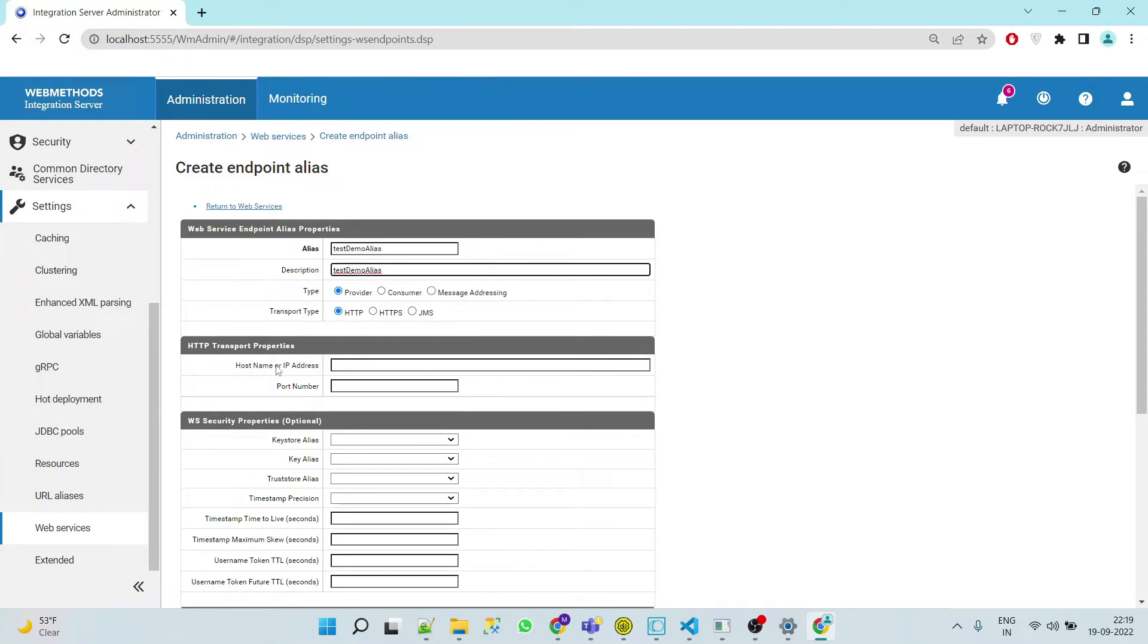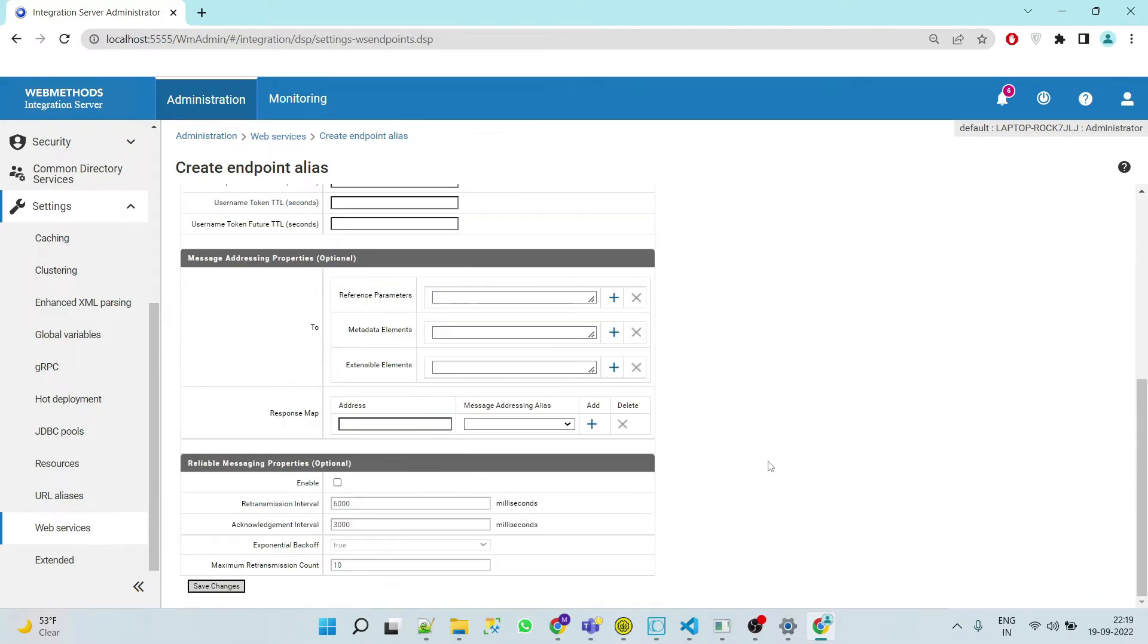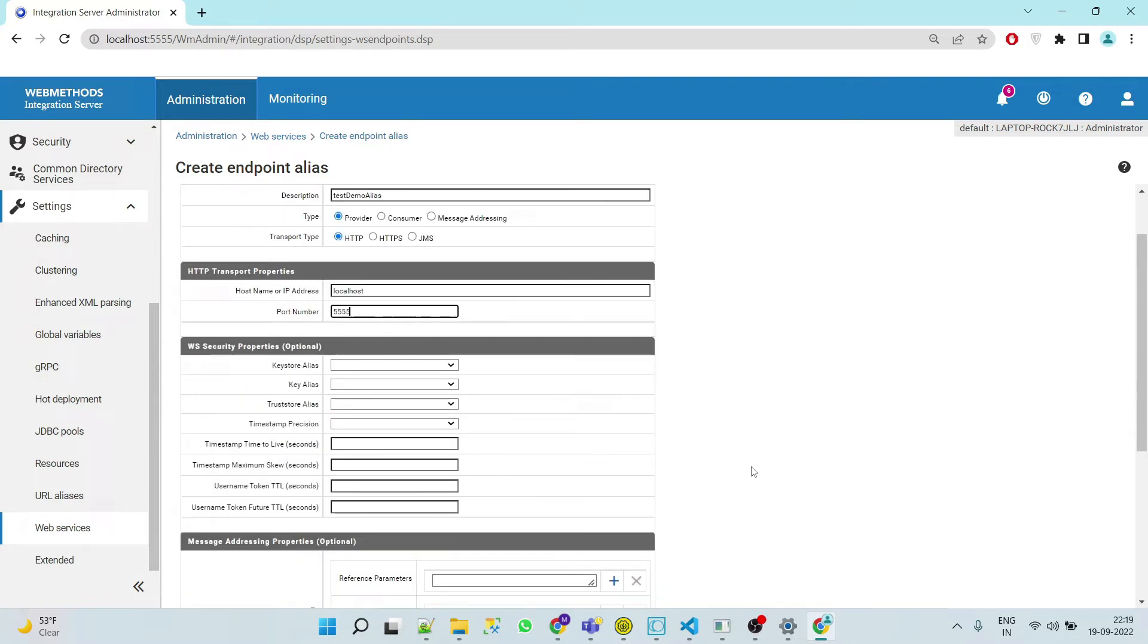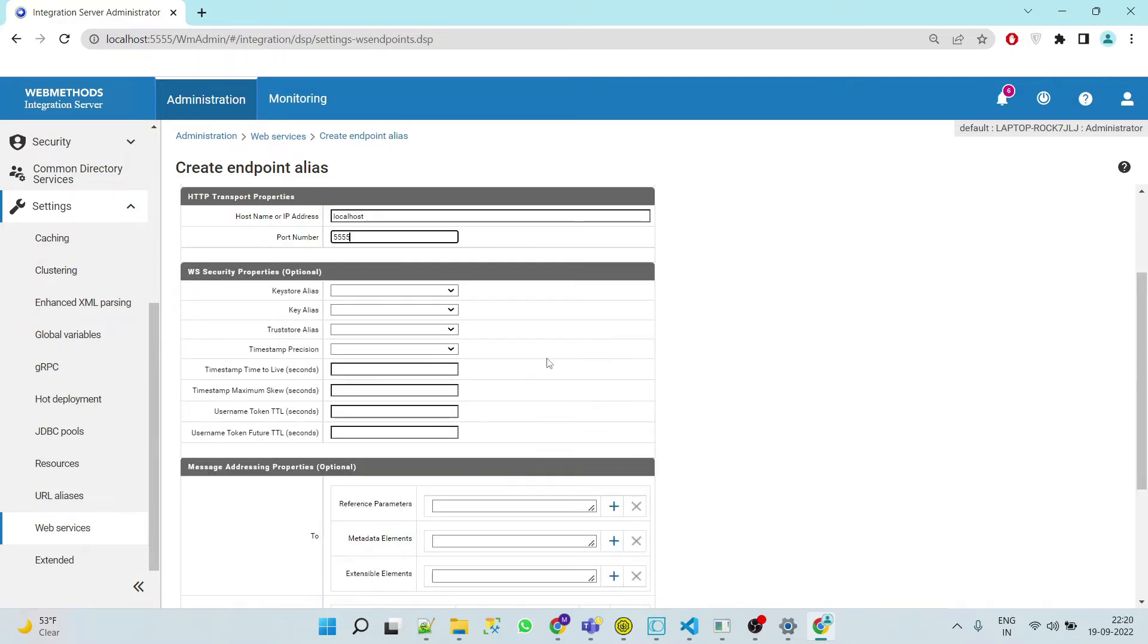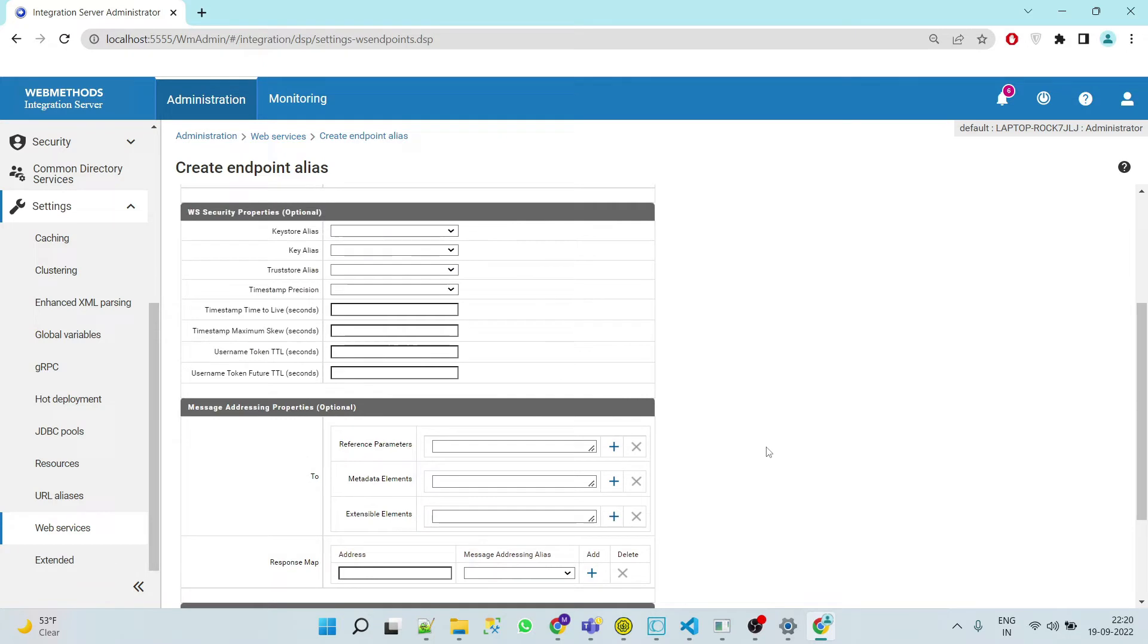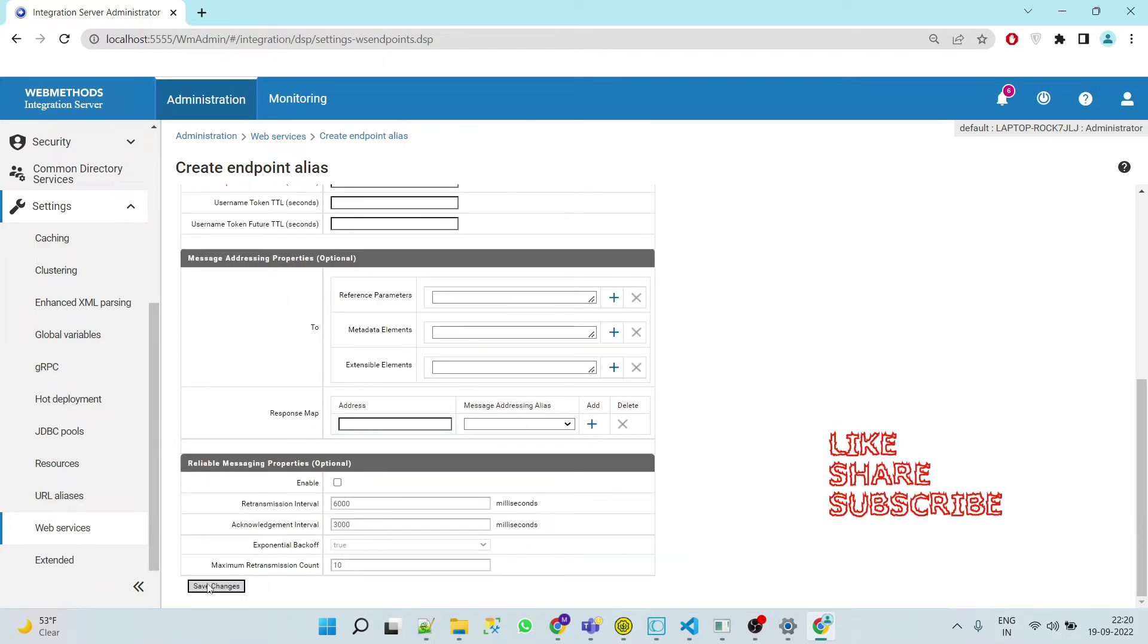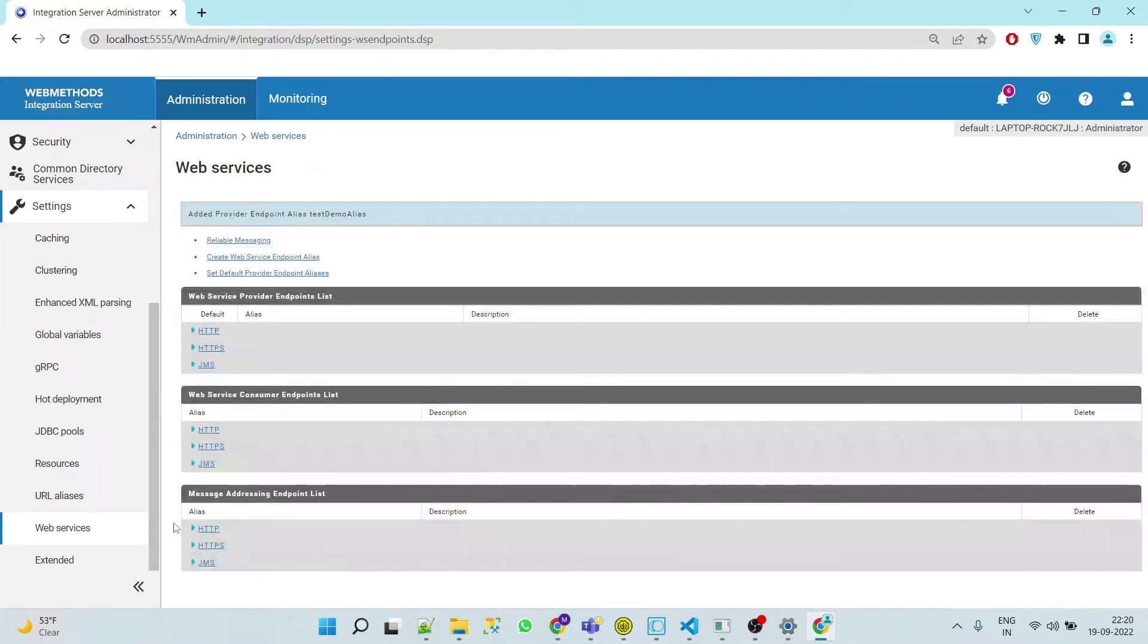So we will use for provider and the transport type should be HTTP. Here we'll provide the hostname as localhost and port number is 5555. We are not providing any security right now, so we will keep all the values as default and simply save changes.